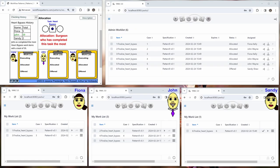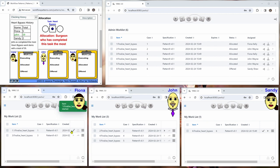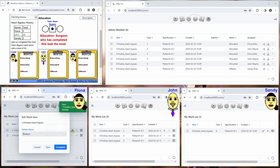We start with the situation where John has three work items, Fiona has two work items, and Sandy has one work item. They all work on them and then finish them.